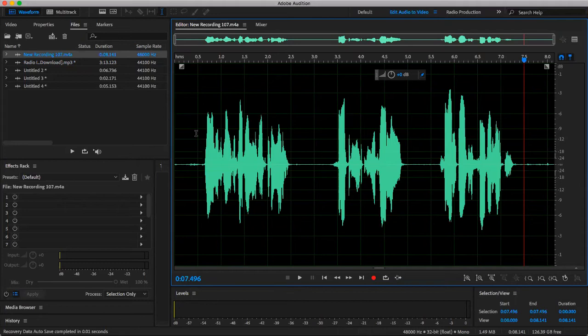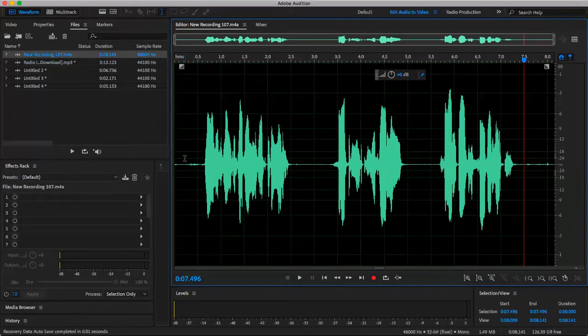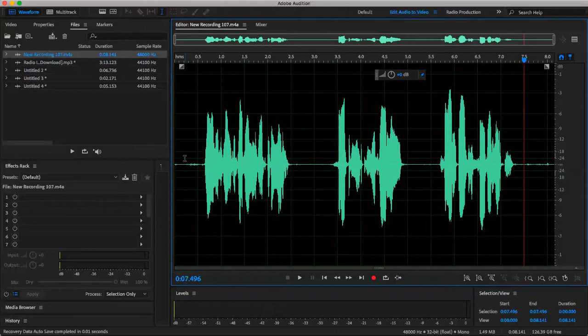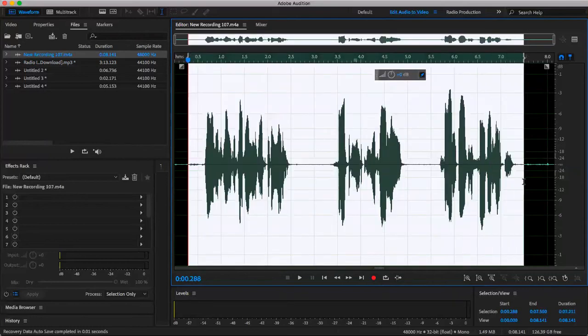So first things first, a radio sweeper is basically just a more fun way of promoting the station, identifying the station, the kind of music you play, what you do, and you can play it between songs. So that also utilizes the rule of three, which means three different vocal tracks.